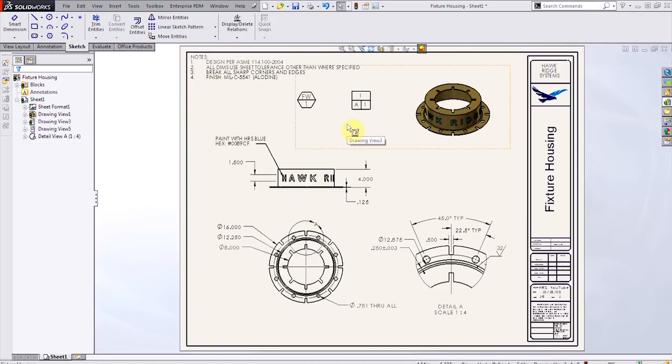Okay, so today we looked at how to quickly add notes to your engineering drawings by making blocks and saving them to the design library. Thank you very much.